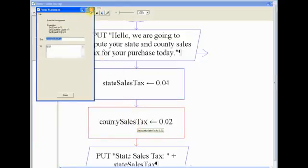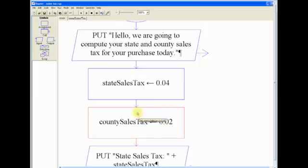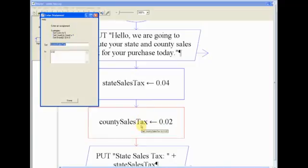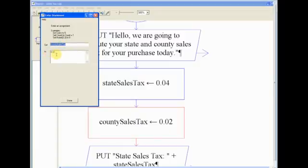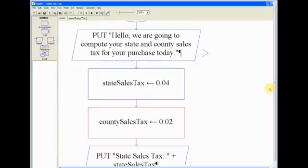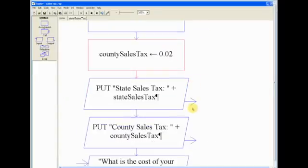And then we did the same thing for county sales tax. We pulled down an assignment, set our variable, made our variable countySalesTax camel case, set it to 0.02, which is equal to 2%.